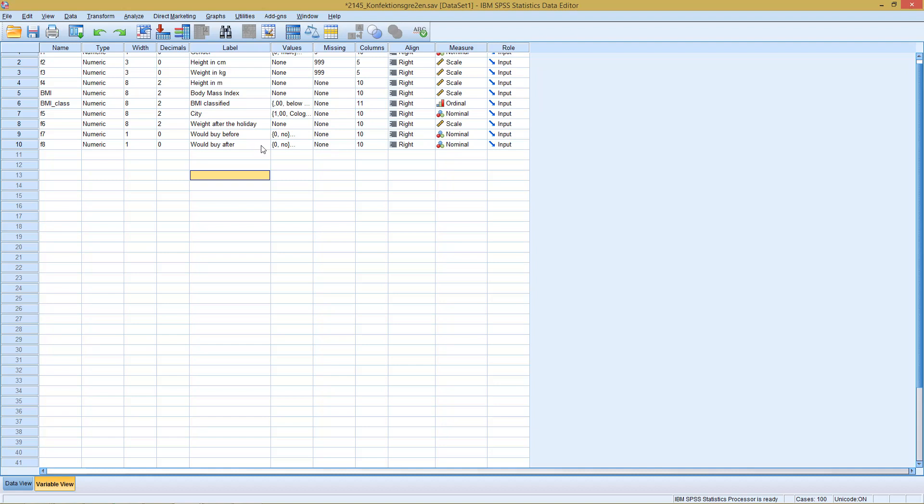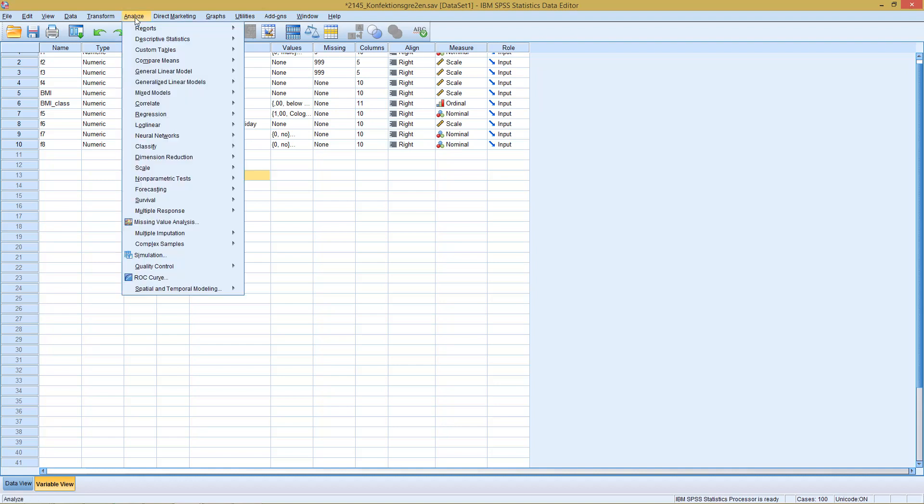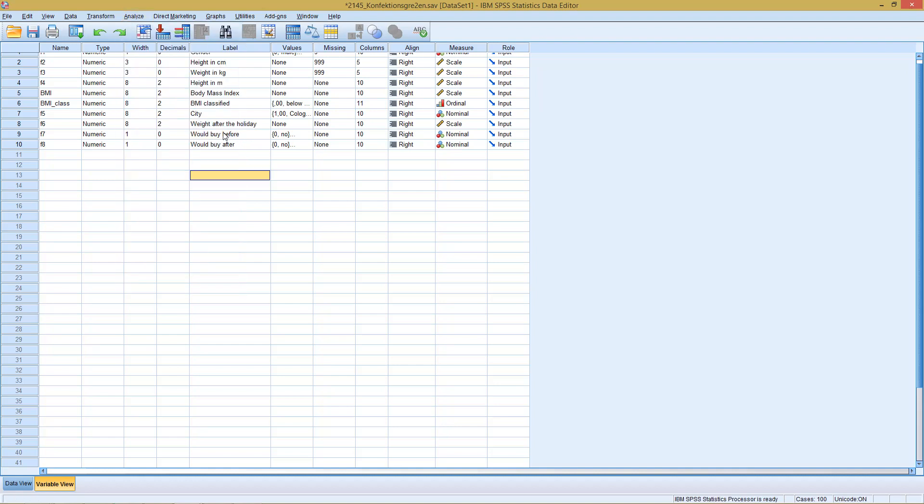However, as with the McNemar test, the variables I compare are dichotomous variables, so zero-one variables. So here, as I said, we go with the same idea: Would you buy this product before being shown some additional information on the product, and would you buy the product after being shown some additional information?